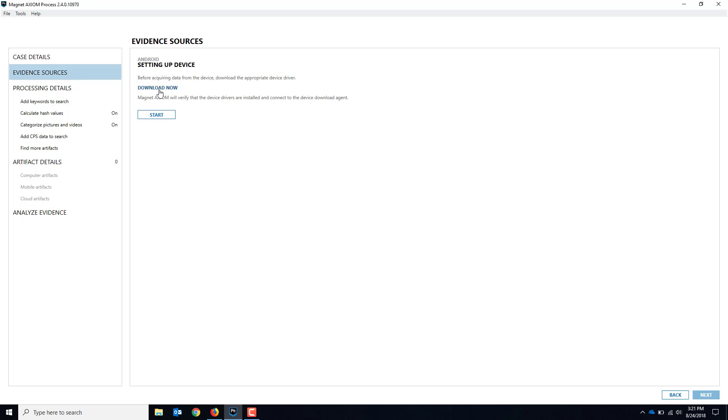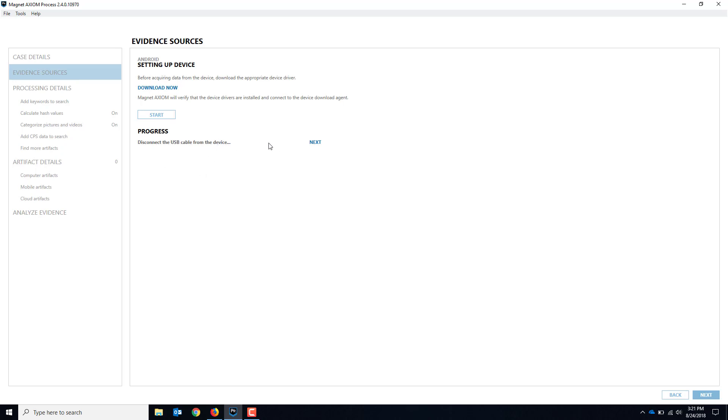We'll skip that part here, but if you haven't done it already, make sure you do that. Then we're going to verify the drivers and follow through this process. We'll hit Start. It's going to make sure that it's disconnected. We don't have it plugged in here yet, so I'm going to keep it disconnected and we'll hit Next.